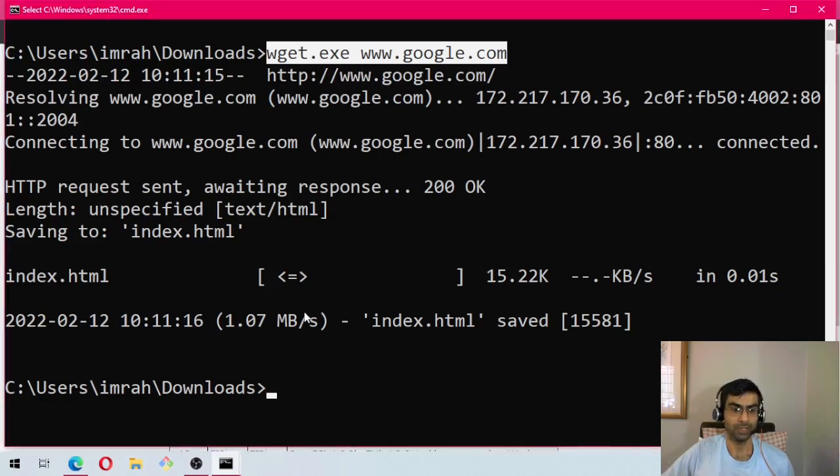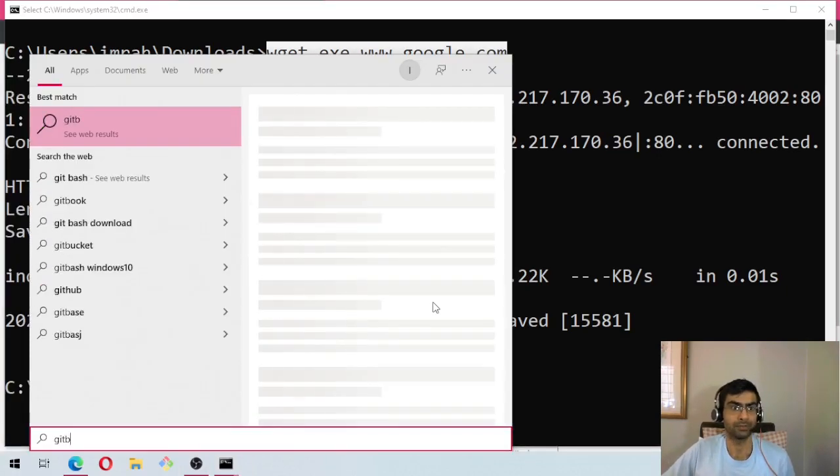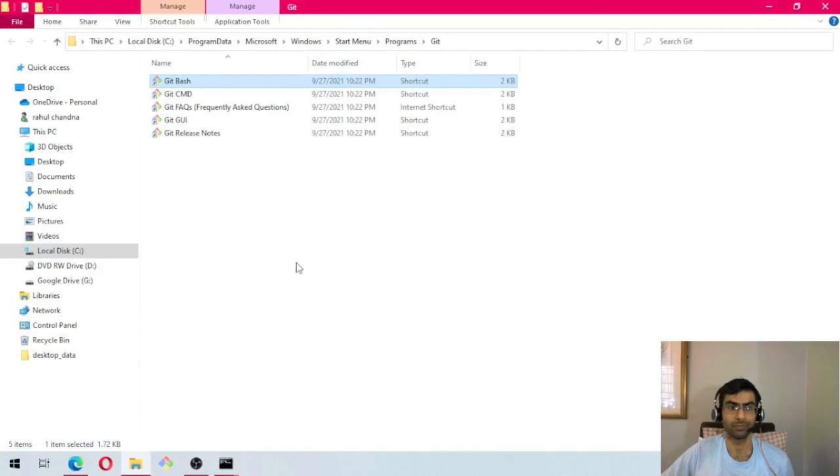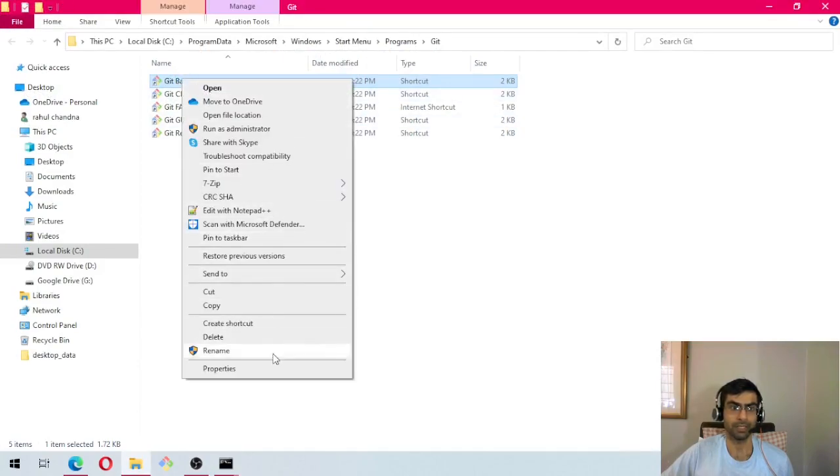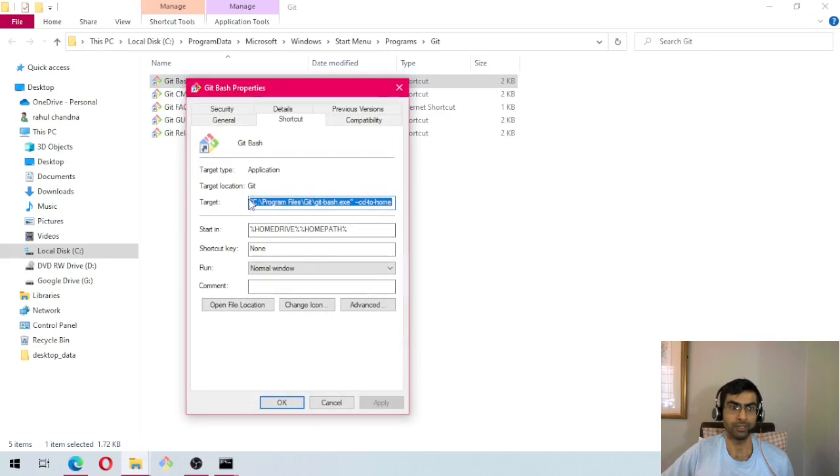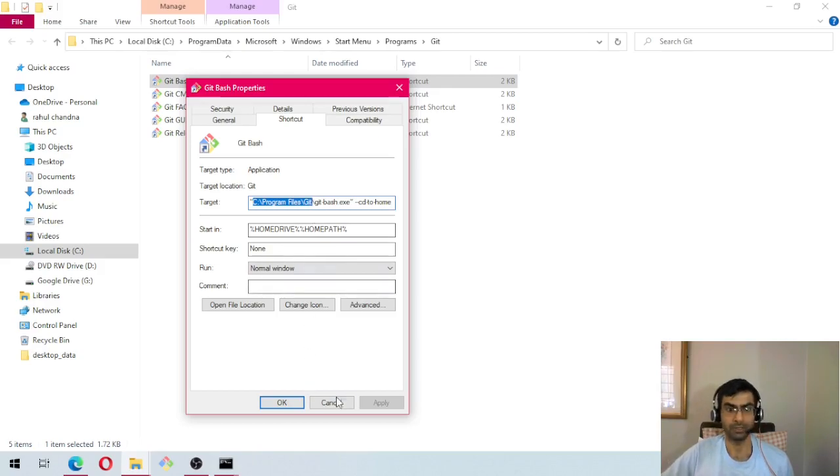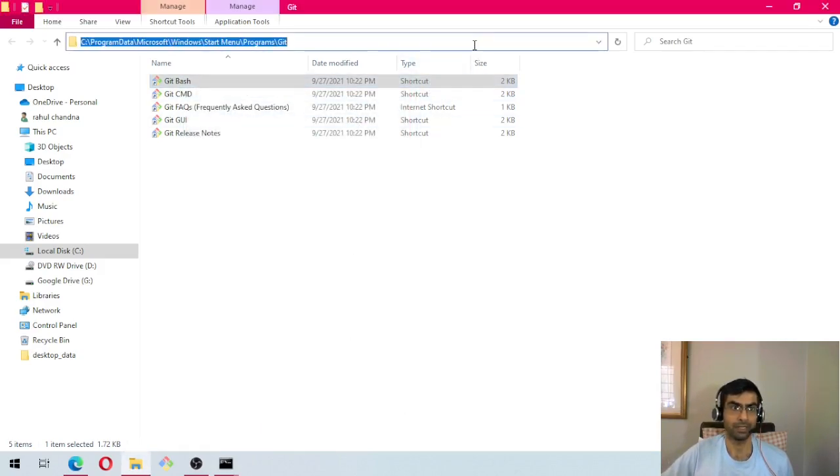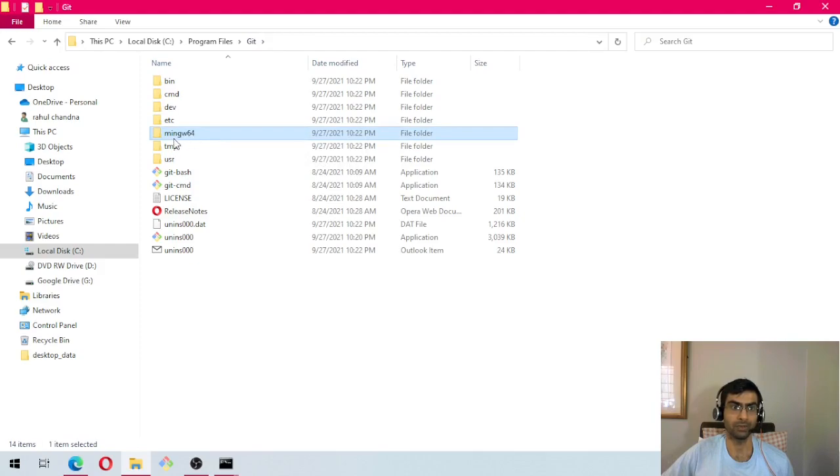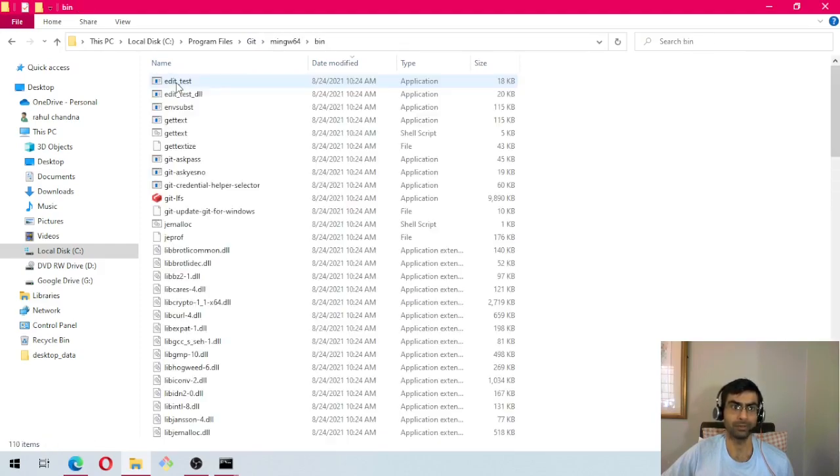Now the next step is to find where git bash is actually installed. We will type git bash and then open file location. Right-click git bash, click on properties, and you can see in my case it is installed in C Program Files git. I'm going to copy that and then paste it here. Now I am in the directory where git is installed. Here we will go to mingw64 bin.